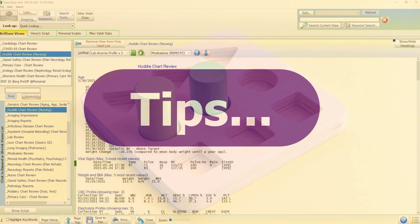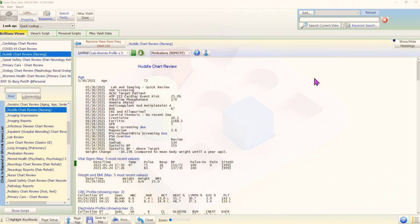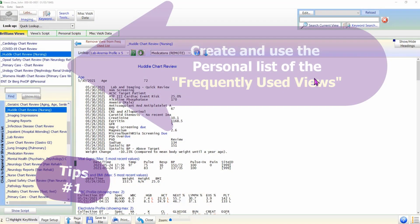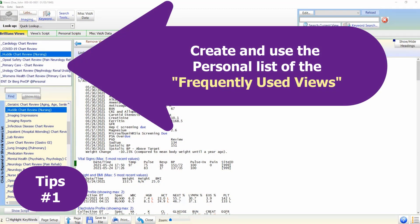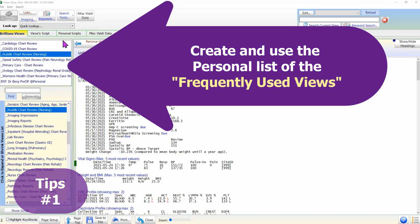The following tips may help maximize the benefits of the data views features. Tip 1: Depending on the nature of your work, please add the pertinent frequently used views to your personal list.